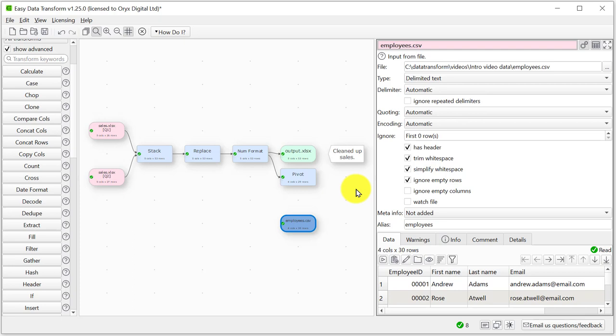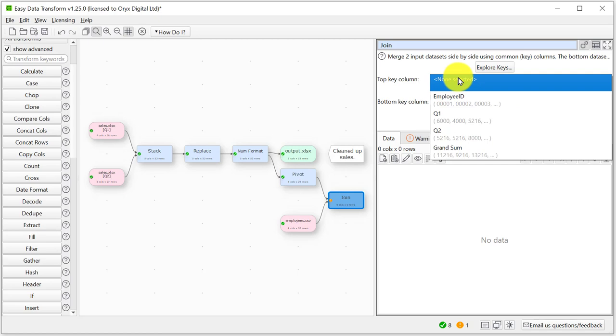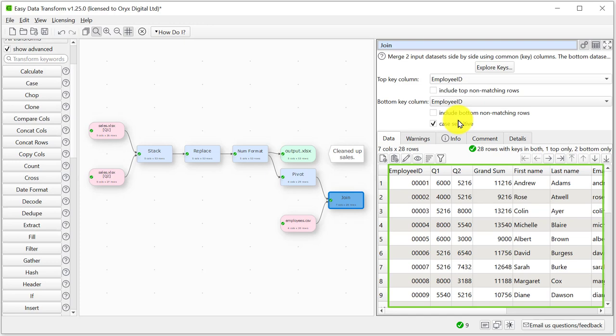We can add the join transform by selecting the two items we want to join and typing the first few letters of join and pressing return. This is quicker than clicking the join button. Let's select the unique ID columns. It's called employee ID in both data sets. The two data sets have now been joined side by side with the top data set on the left and the bottom data set on the right.